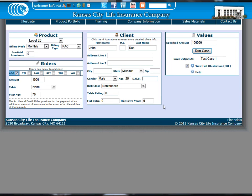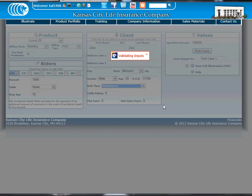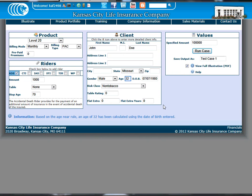We'll also want to put in a birthday. You'll see here a blue message pops up that says this is an age near product, so based on the birthday, age 32 was used.